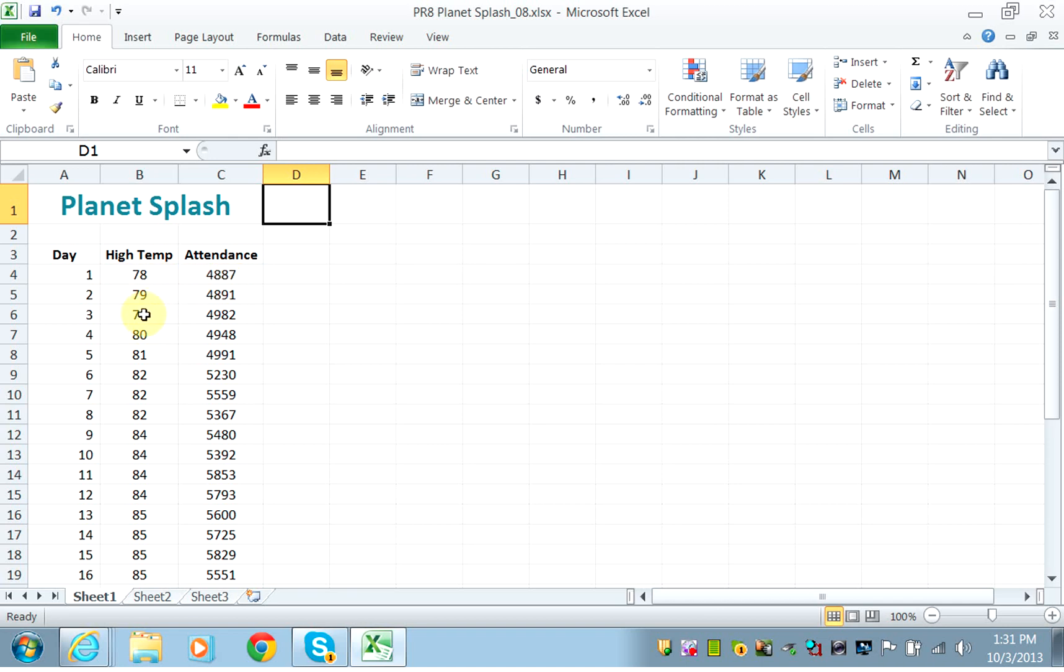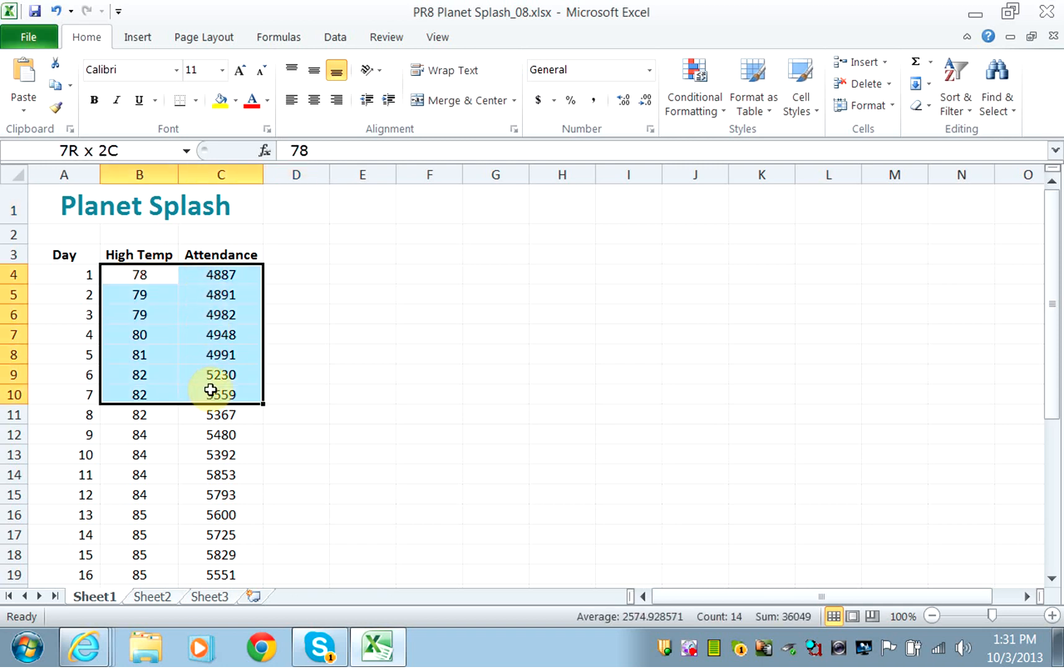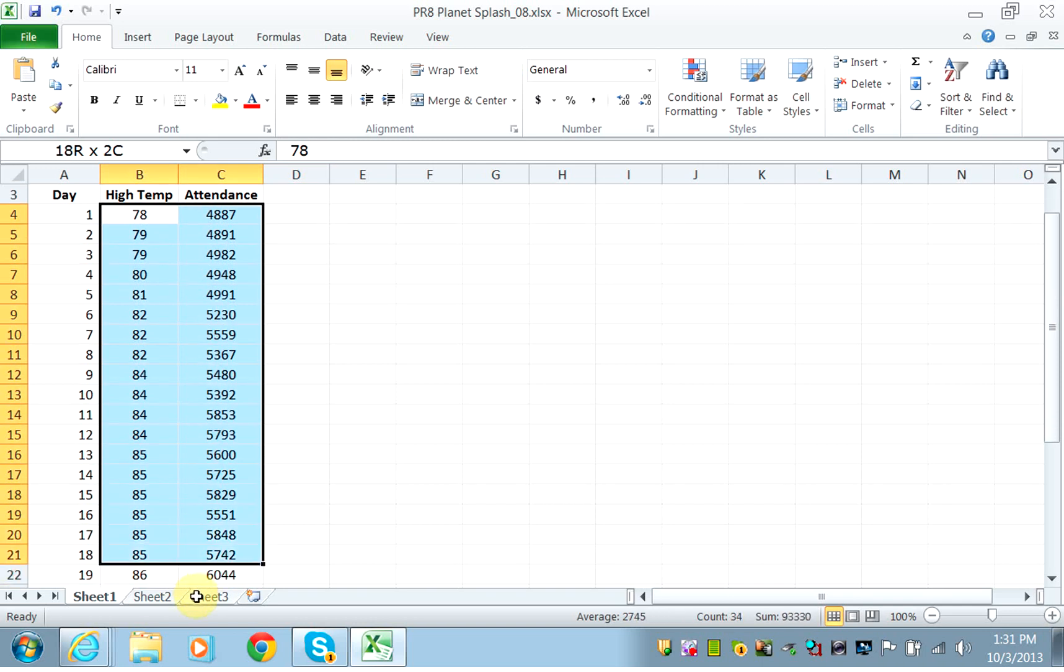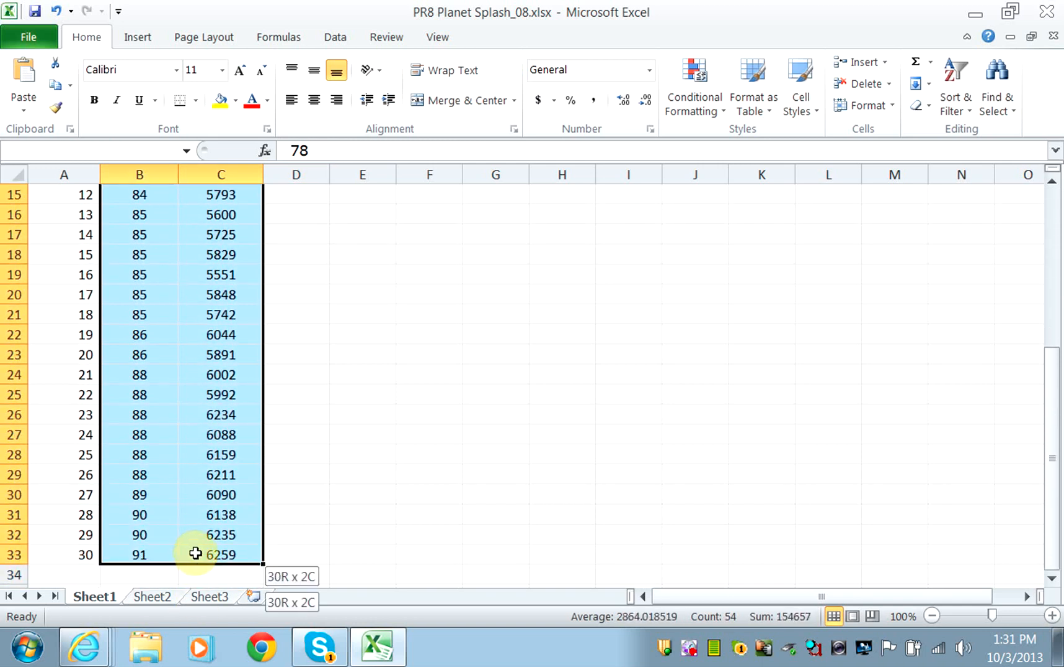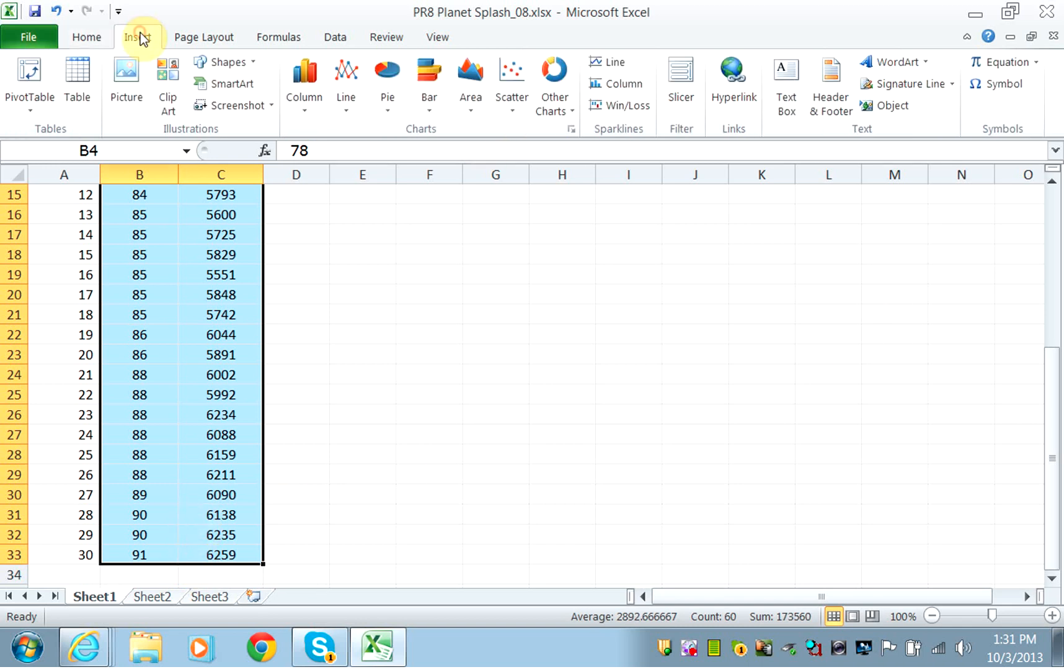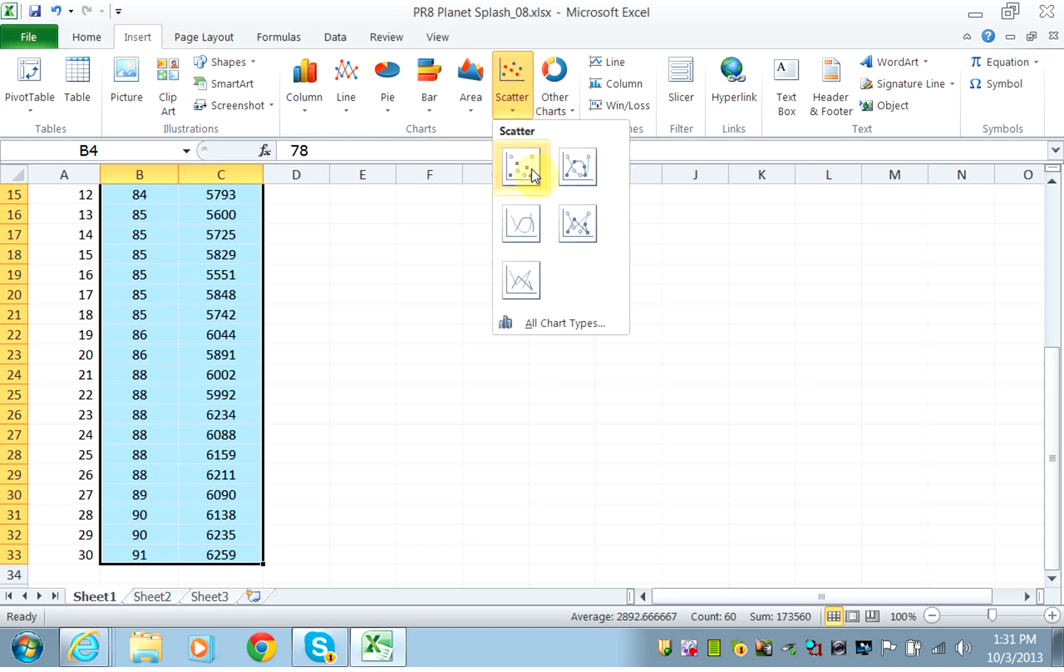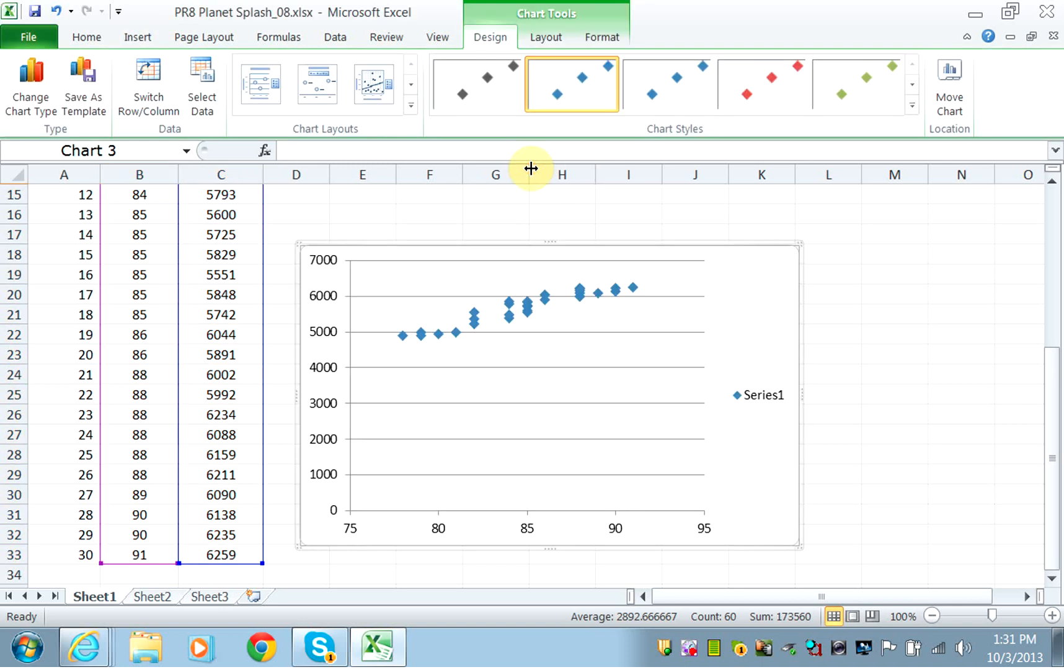The very first thing we will do is plot the relationship between the two variables. We select the data, click on Insert, and insert a scatter plot. We can see that the points are very close together, which means that the temperature and attendance are related.